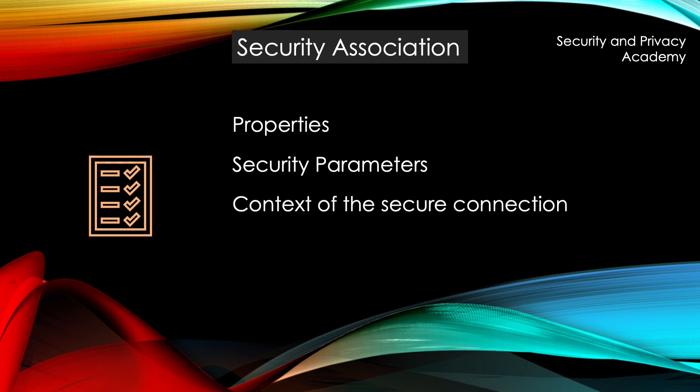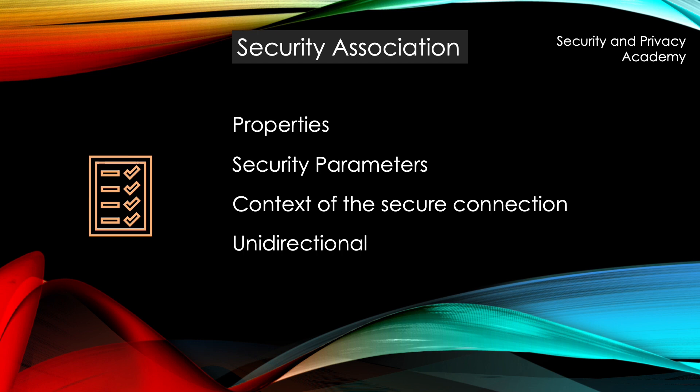We have the context of the security connection and it is unidirectional, meaning if Alice talks to Bob and she sends a package to him, this has one security association. If he wants to respond with a packet of his own, he needs his own security association.